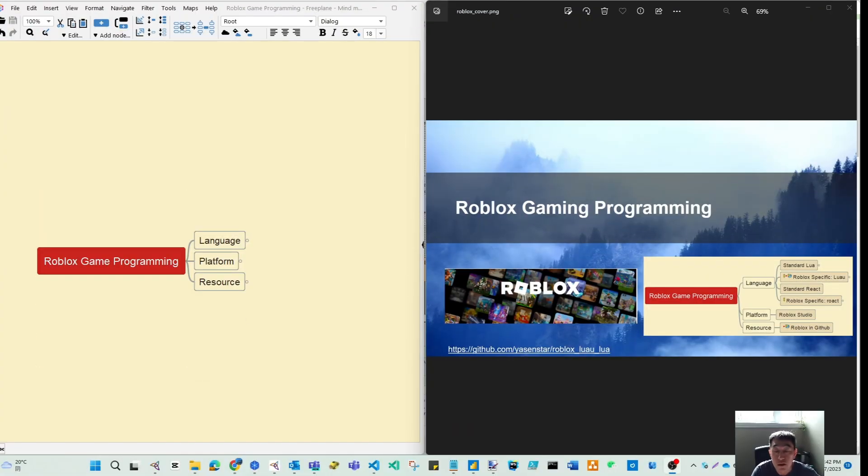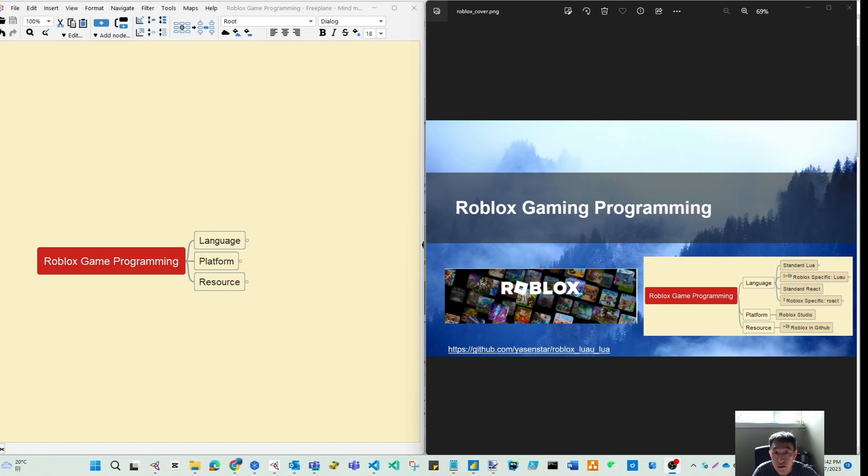Hello everyone, welcome to my channel. Today I want to introduce our new planned series of videos according to Roblox game programming.